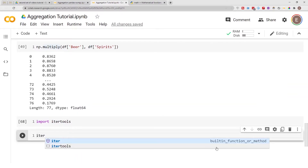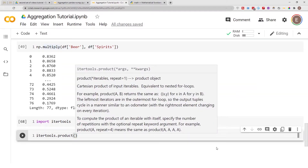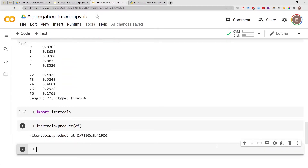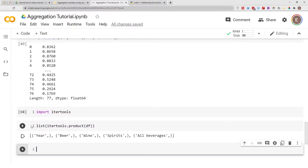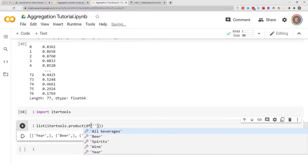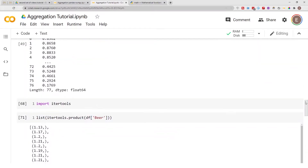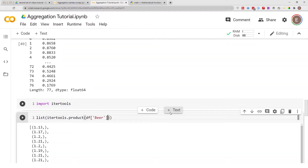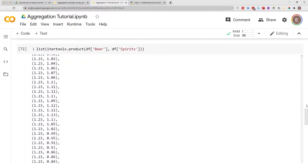One method is to import itertools and use itertools.product. However, if you pass in a dataframe directly it just gives you the object. You need to wrap it in a list. If you pass in a column like beer, it gives you a Cartesian product — not an arithmetic product. If you add another column like spirits, it gives you individual paired values.